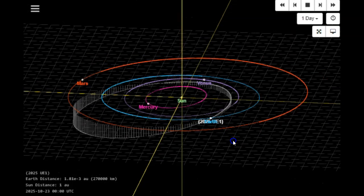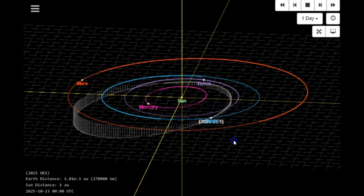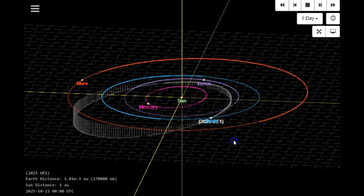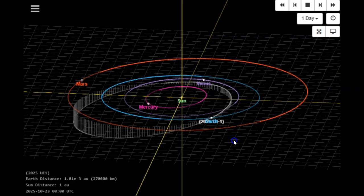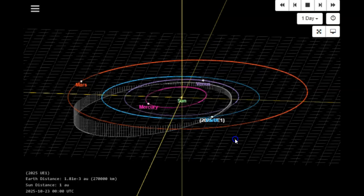It scares me when they throw a condition code of 8 on anything. That's 2025 UE1 inbound late on the 22nd into the 23rd.